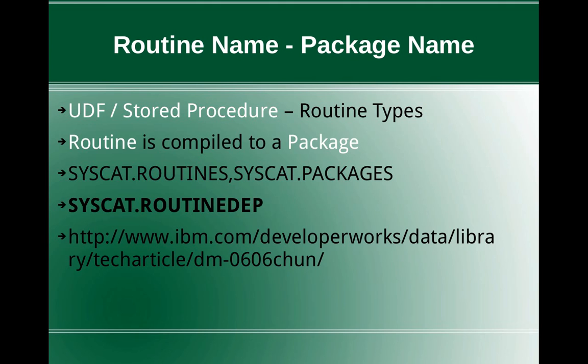syscat.routines and syscat.packages. But the stored procedure details alone is available in the routines admin view and the package details alone is available in the packages admin view. The link between these two, like for this particular stored procedure, this is the package name. That link is not directly available in these two tables.